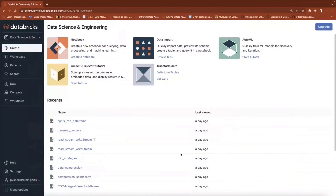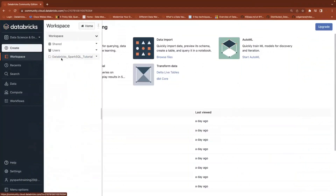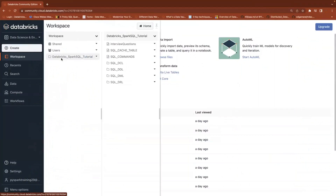Hello friends, welcome to TechLake Video Tutorials. In this ongoing Spark SQL Video Tutorials series, in the previous session we started with how to create a database, how to create a table, and the difference between the managed table and the external table.